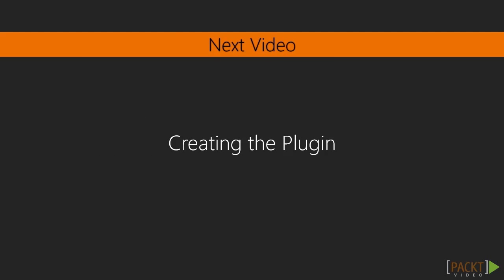In the next video we're going to actually start developing our grunt plugin by integrating the code from our custom task into the new plugin.